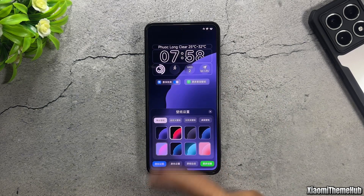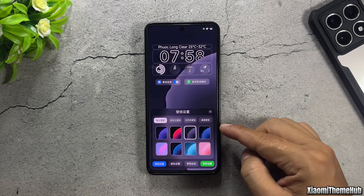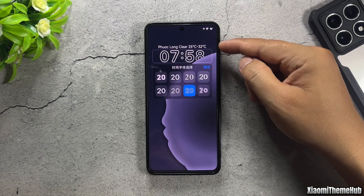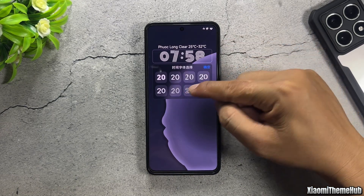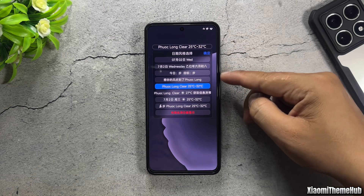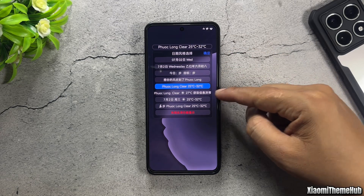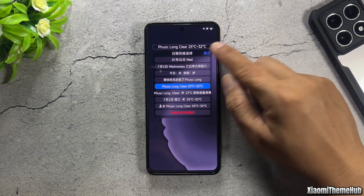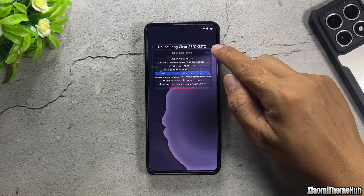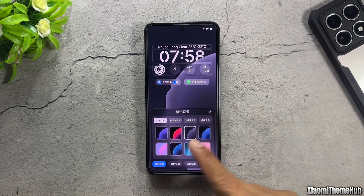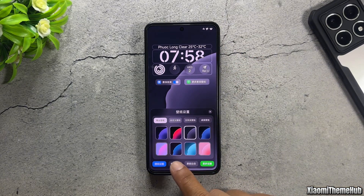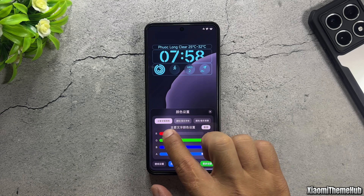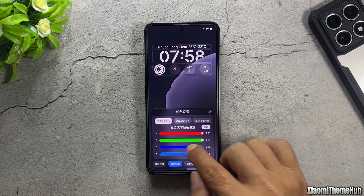If you don't want to use a custom wallpaper, you can choose one of the eight default colors of the theme. Select the clock style, as well as the widget above the clock. You can choose widgets that don't contain Chinese text. You can customize the widget color on the lock screen using these sliders.